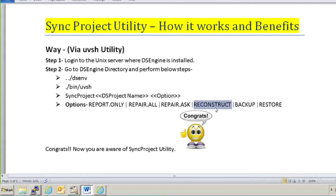Now, reconstruct — why is it so powerful? If you fire this command with the syncproject utility, it will regenerate your project. Whatever contents are present in your server and whatever contents are present in your metadata repository, it will sync all those jobs, containers, and items. The rest of the things that are corrupted or not matching will be deleted from the project. So whatever issue you have in your project — if your project is not opening, if your job is not opening — the reconstruct option will remove all mismatched objects and you will be able to log into your project.